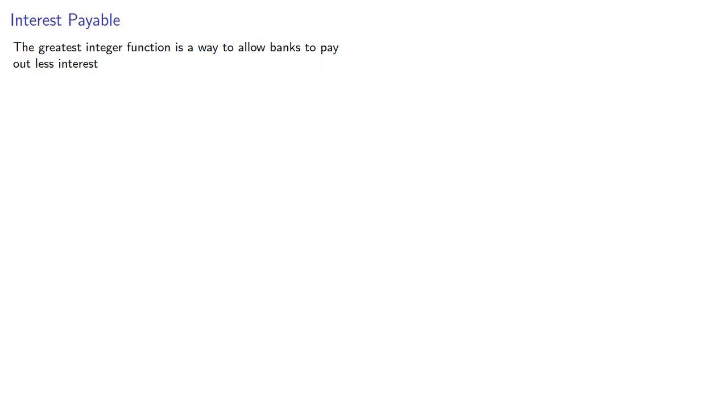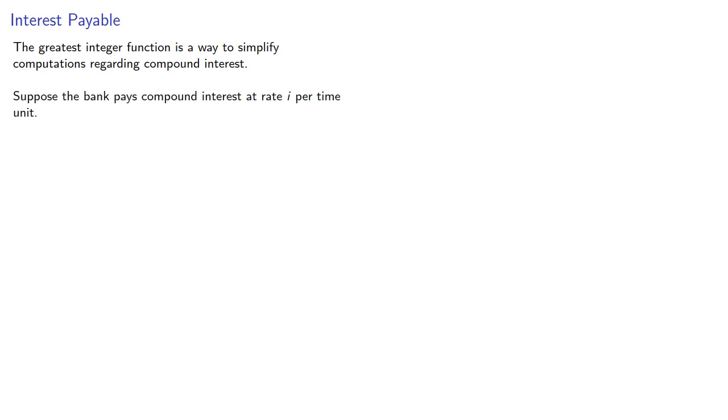The greatest integer function is a way to simplify computations regarding compound interest. Suppose the bank pays compound interest at rate i per time unit. Then the accumulation function will be a(t) = (1 + i) raised to the power of the greatest integer less than t.